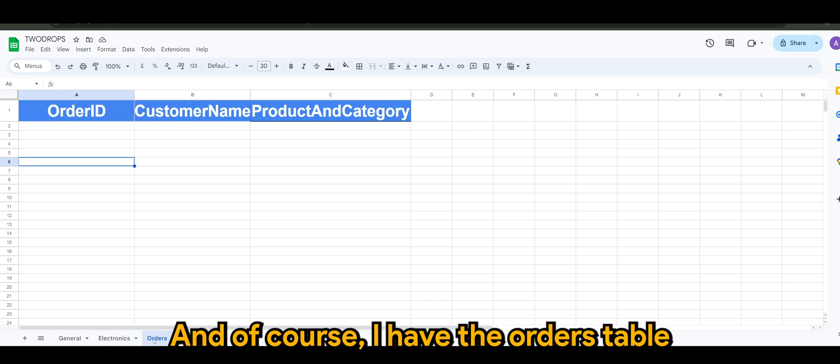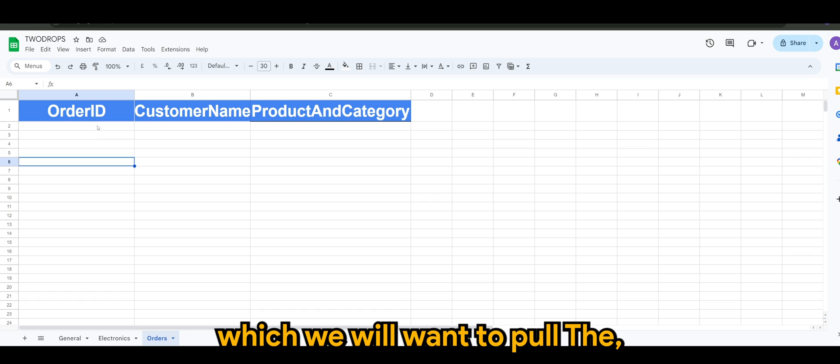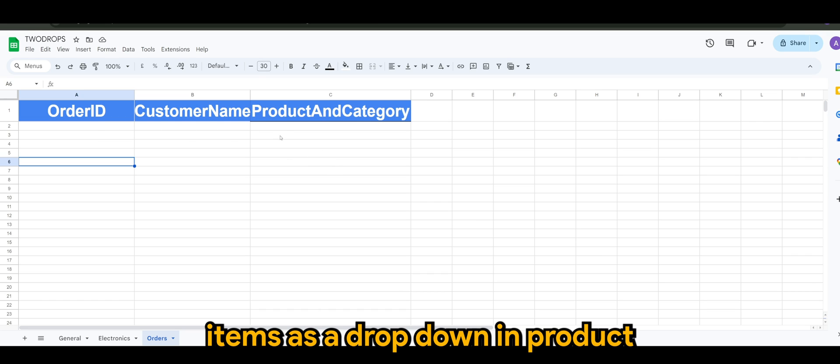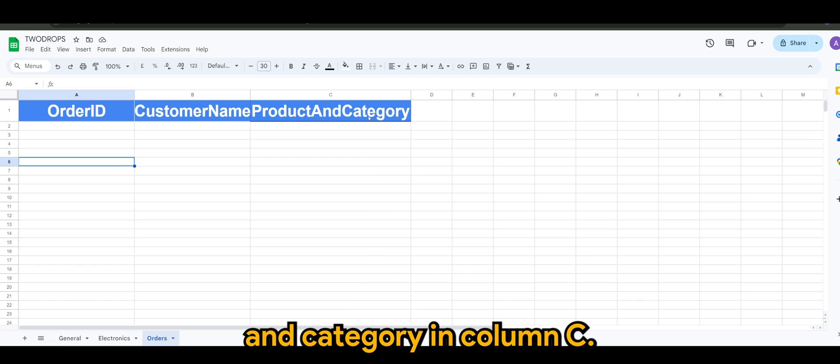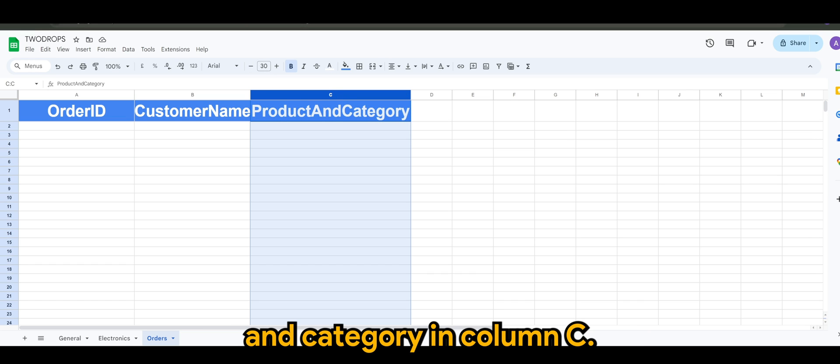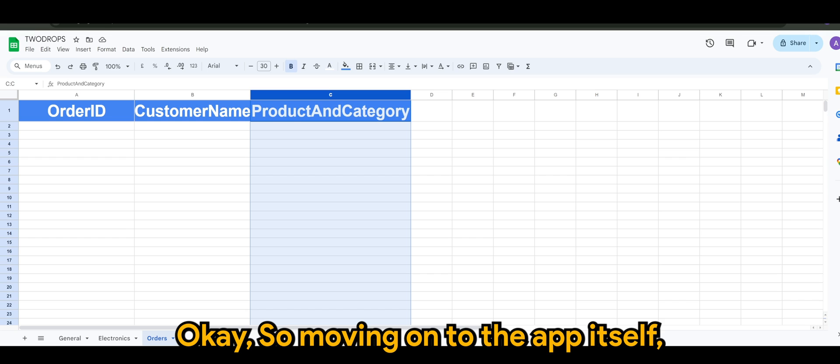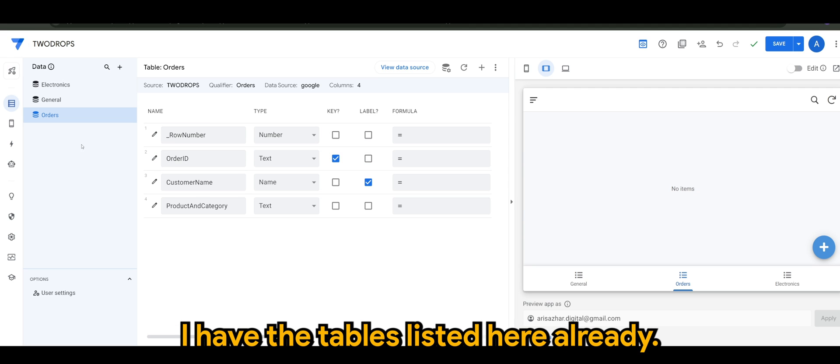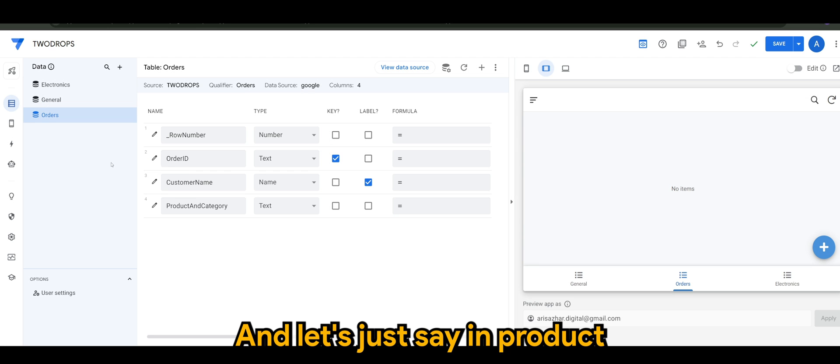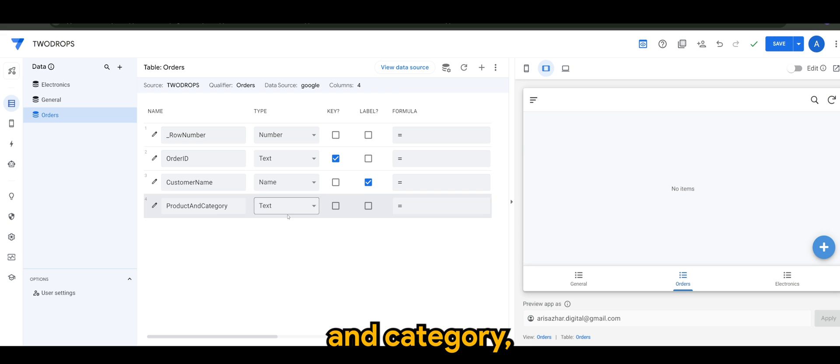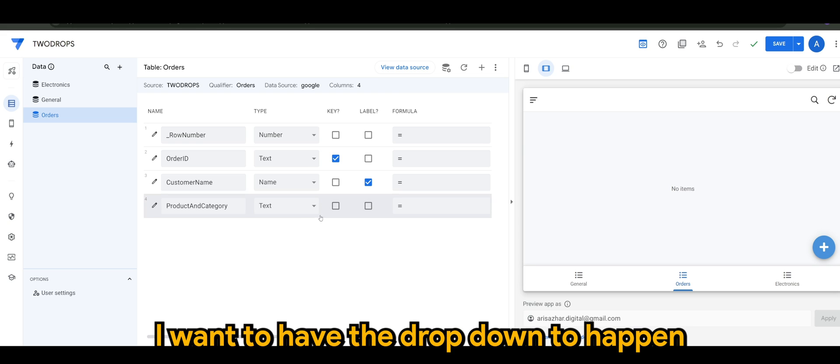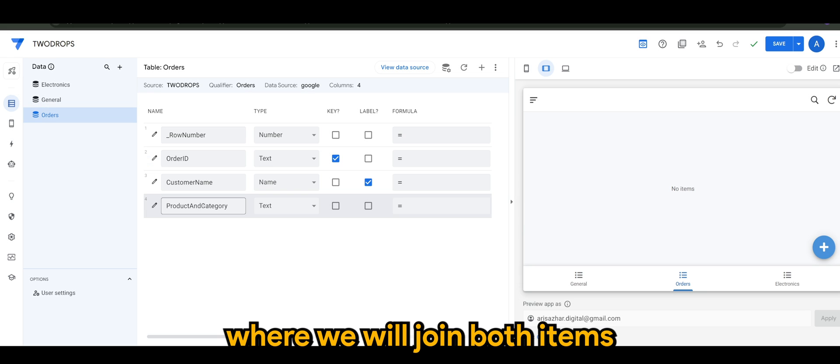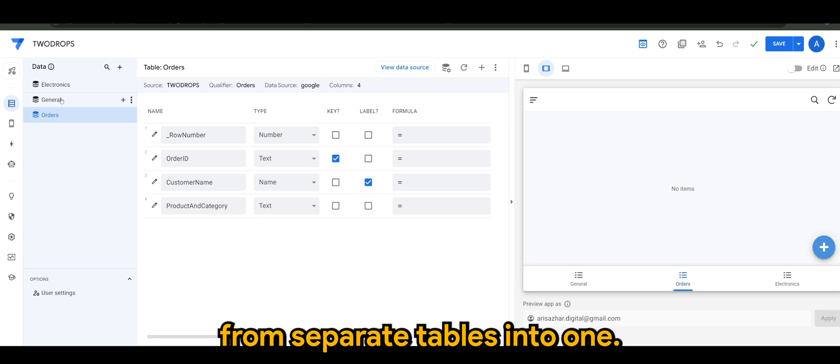And of course I have the orders table which we will want to pull the items as a dropdown in product and category in column C. So moving on to the app itself, I have the tables listed here already. And let's just say in product and category I want to have the dropdown to happen where we will join both items from separate tables into one.